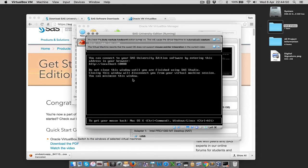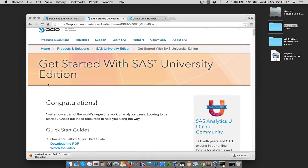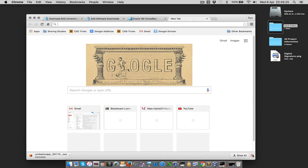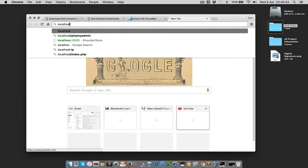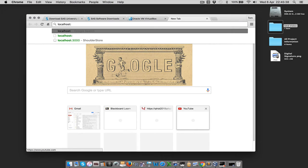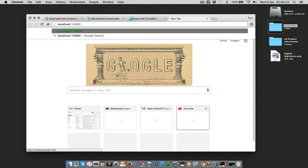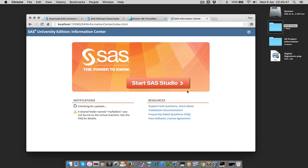Once that's done you'll get a screen that looks something like this. As I said, we're going to use a browser to interface with this, so it gives us an address we can type into the browser to start accessing SAS University Edition. You can simply minimise VirtualBox and not have much to do with it, because it's just going to be running the process. So if we go back to our browser and go to the address it says — localhost colon, and mine was 10080 — we're going to get the University Edition page.